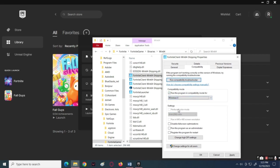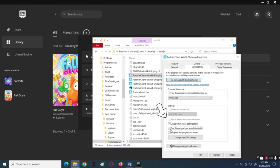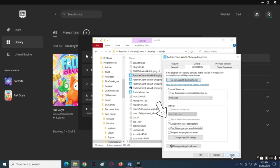For Windows 8, also make sure that you check the box beside Disable Full Screen Optimization and run this program as an administrator.